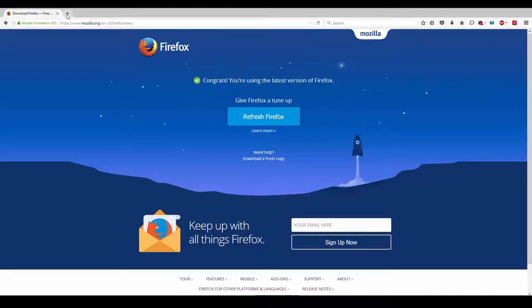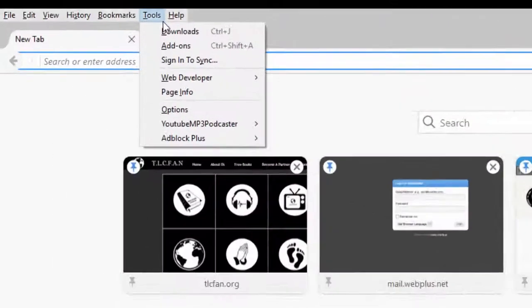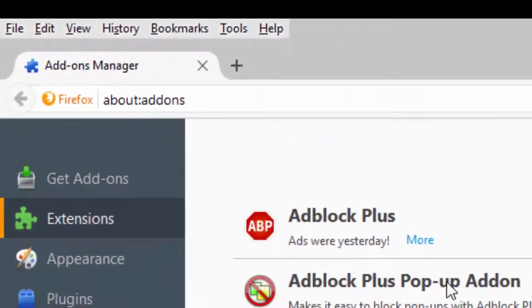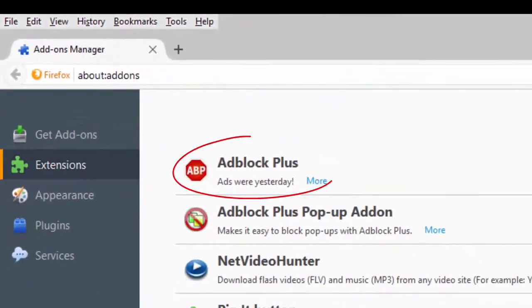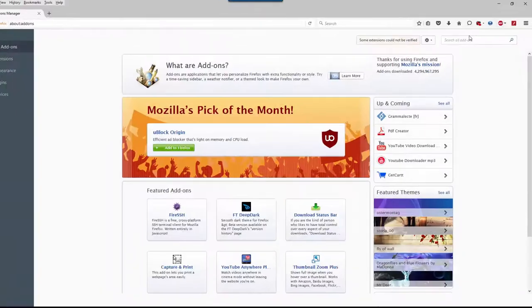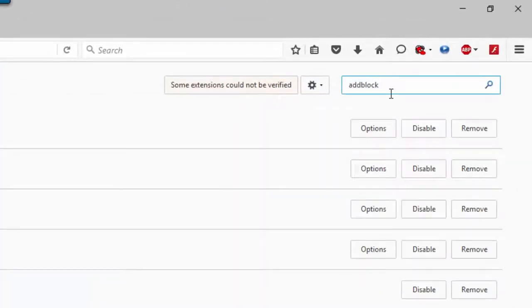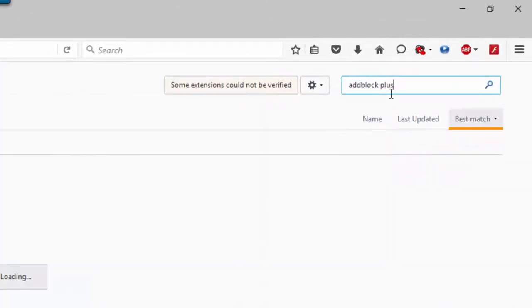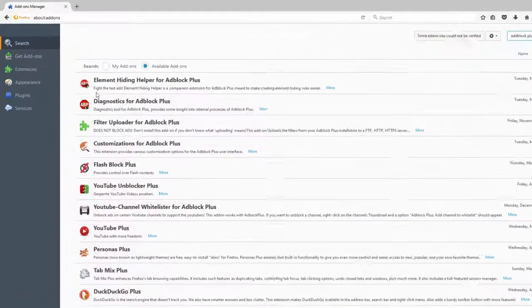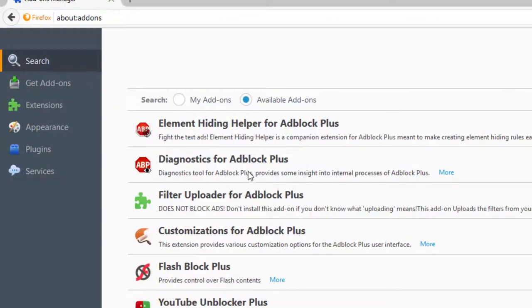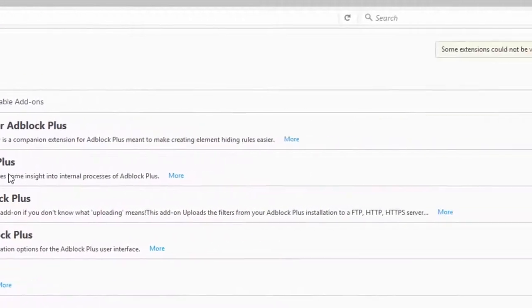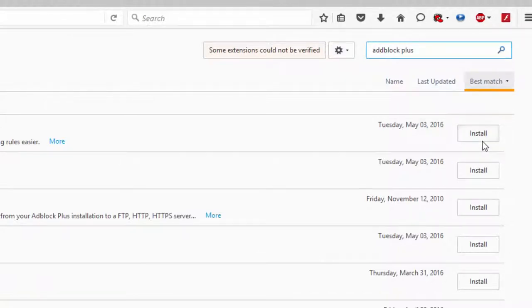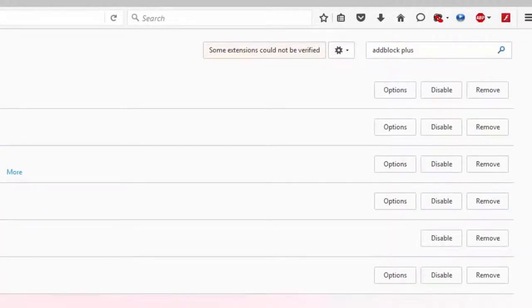Now go to addons. Click on addons and you'll see the addons page. Once you're there, you can install what you need. I'll show you how to install it. You can see the install button.